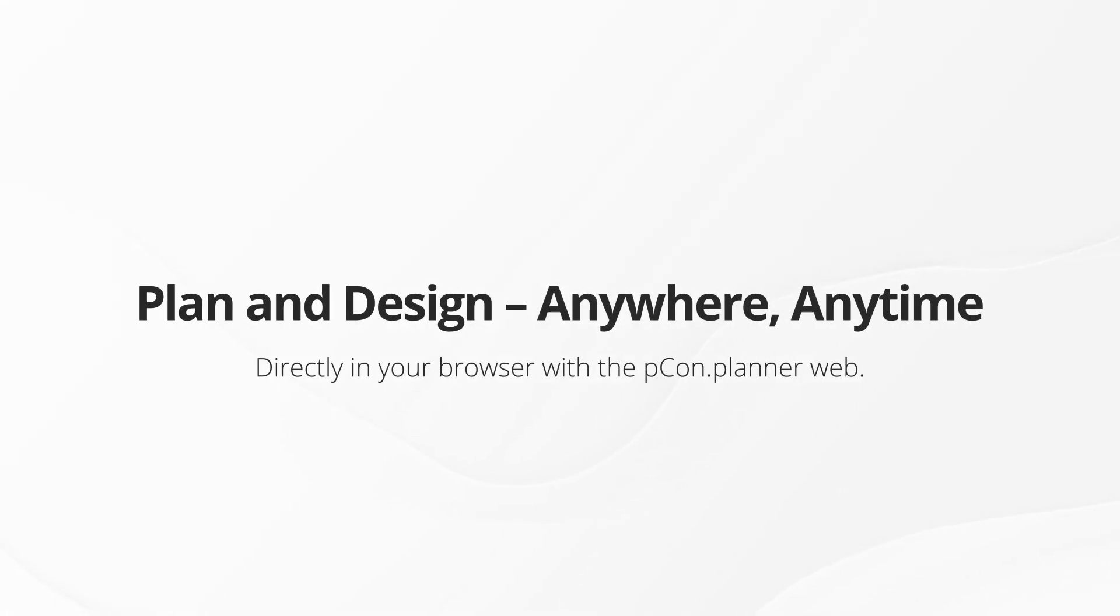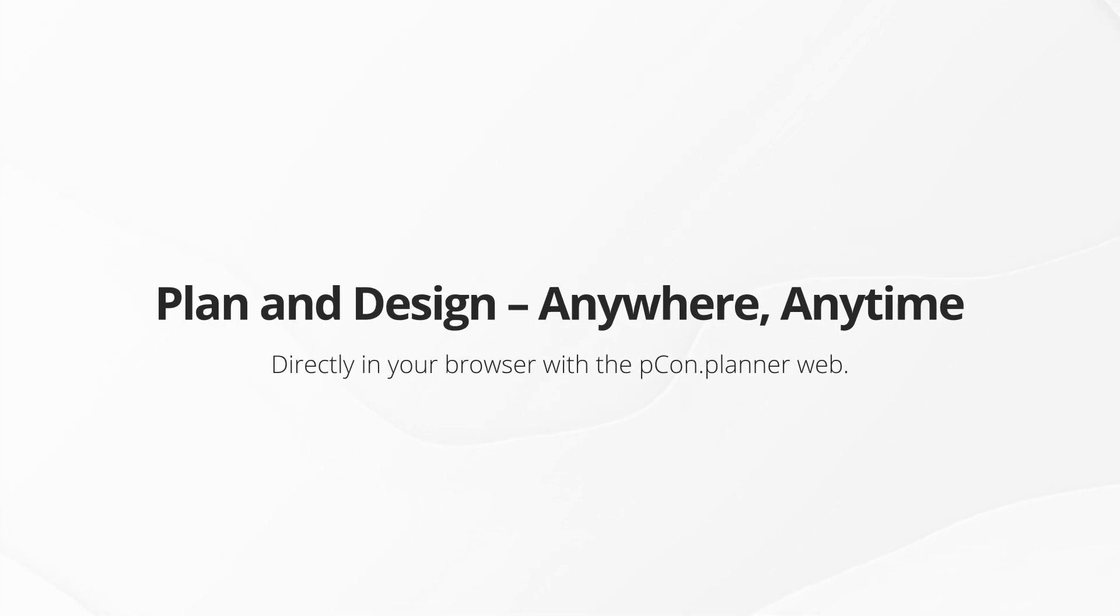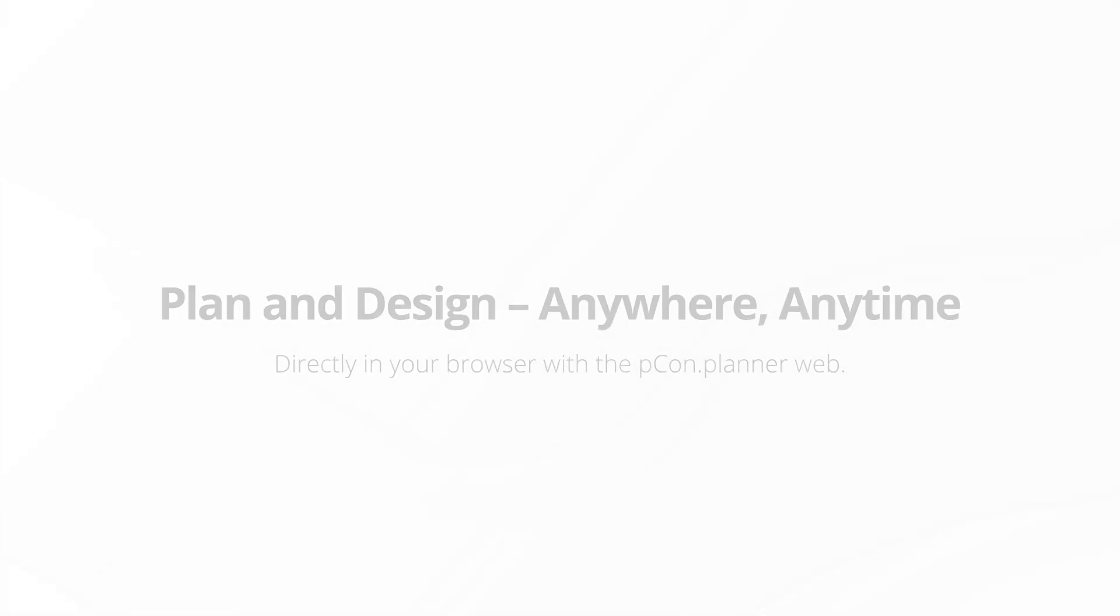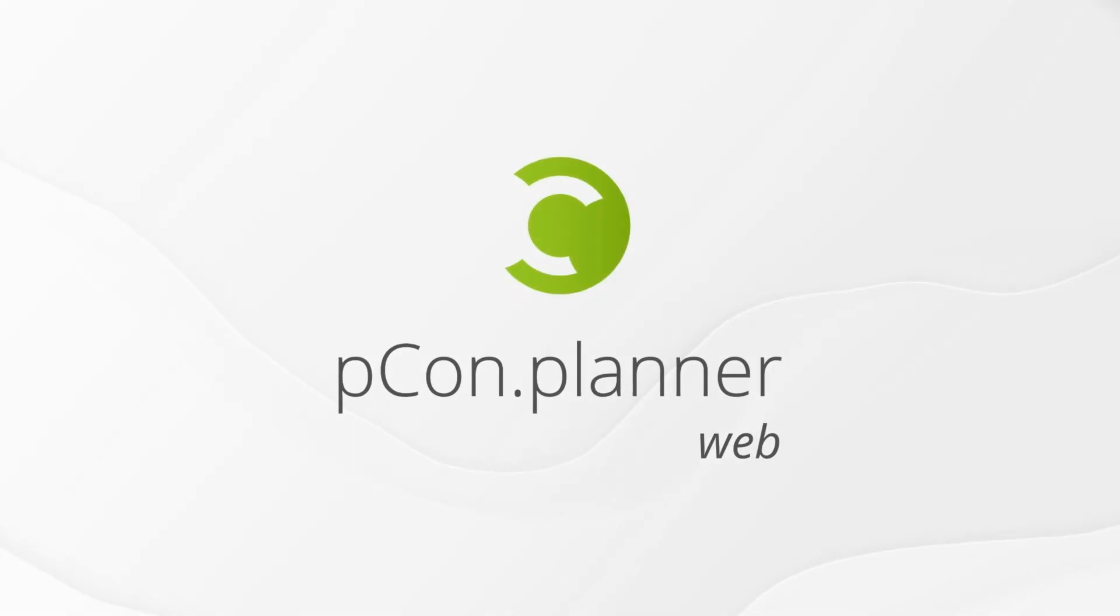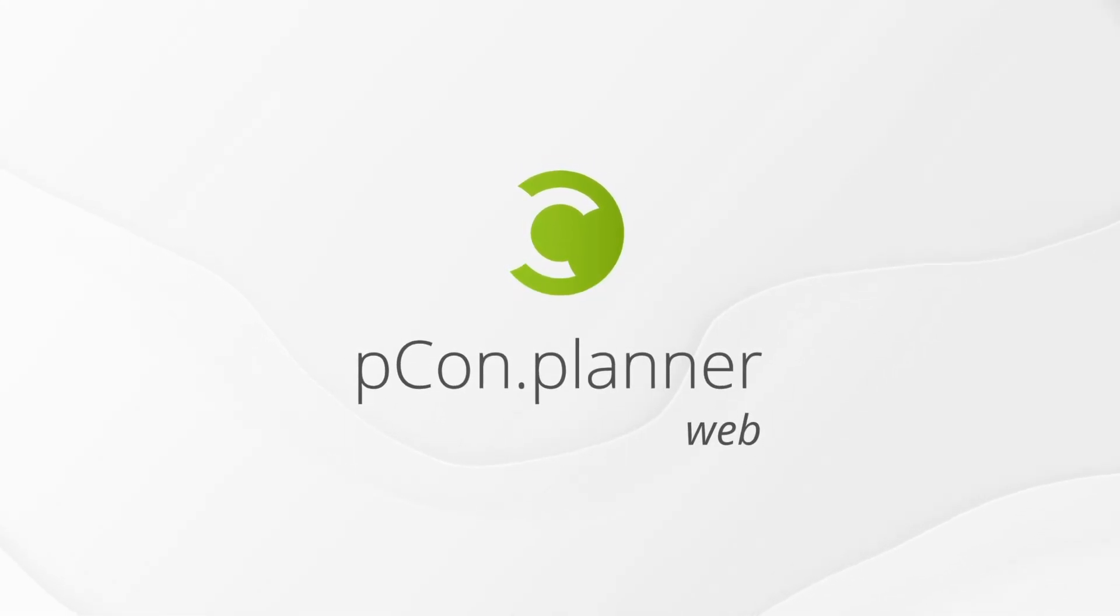Design and plan anywhere, anytime, now online without installations with the pCon.planner web.